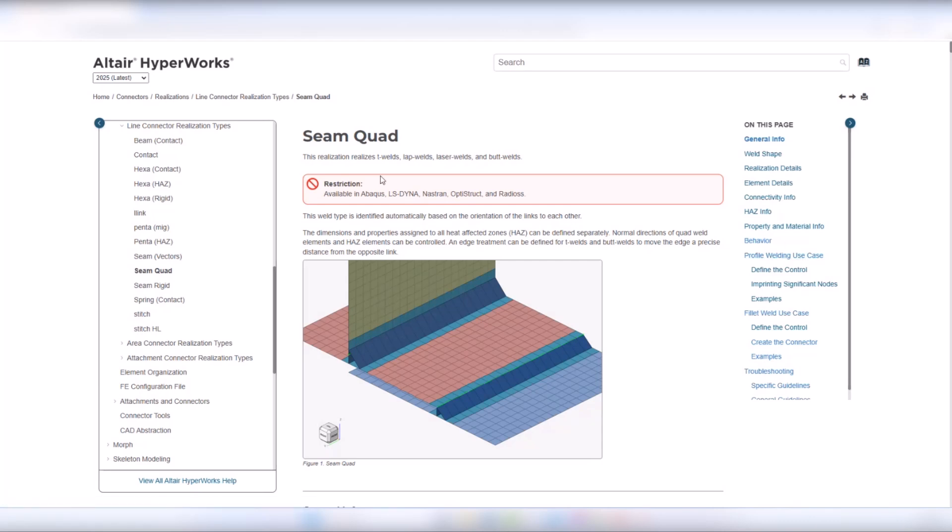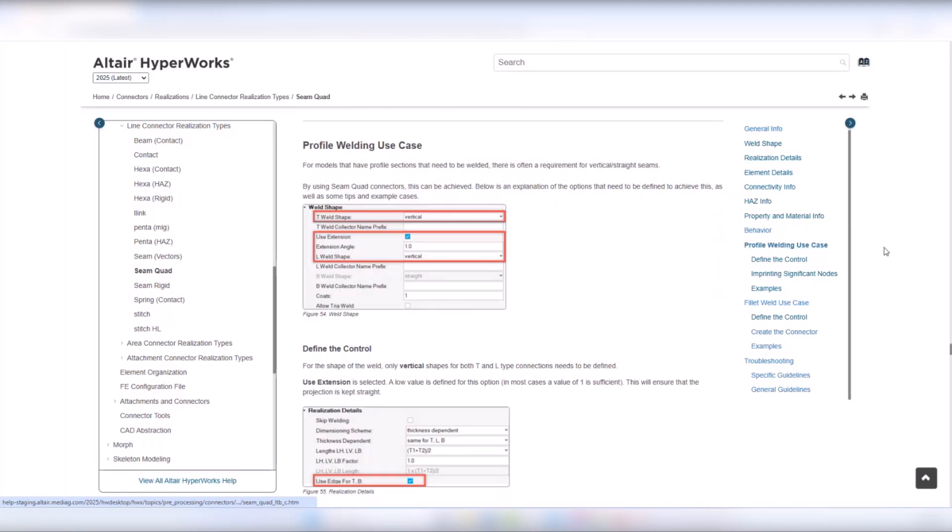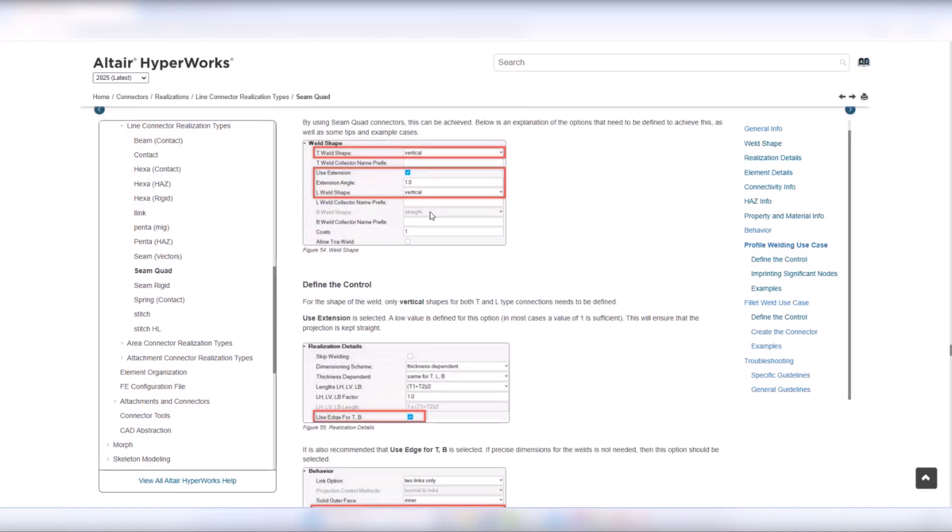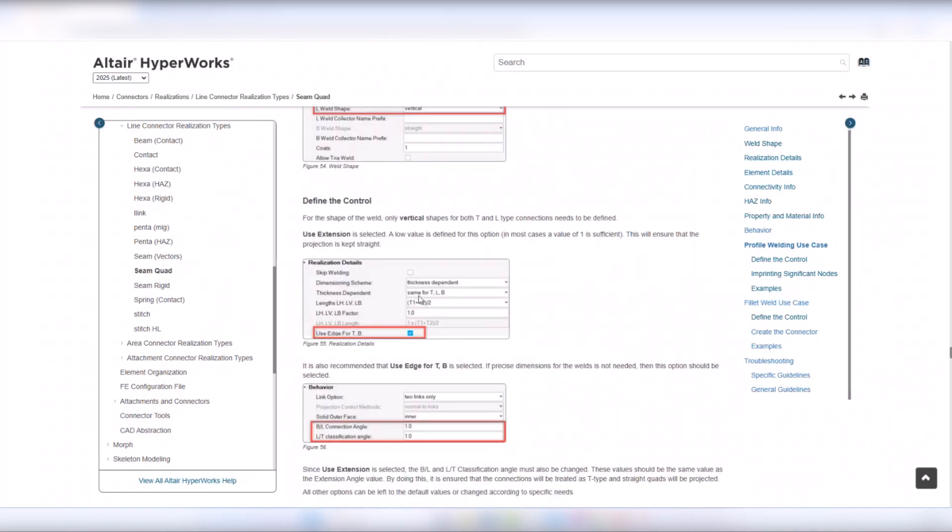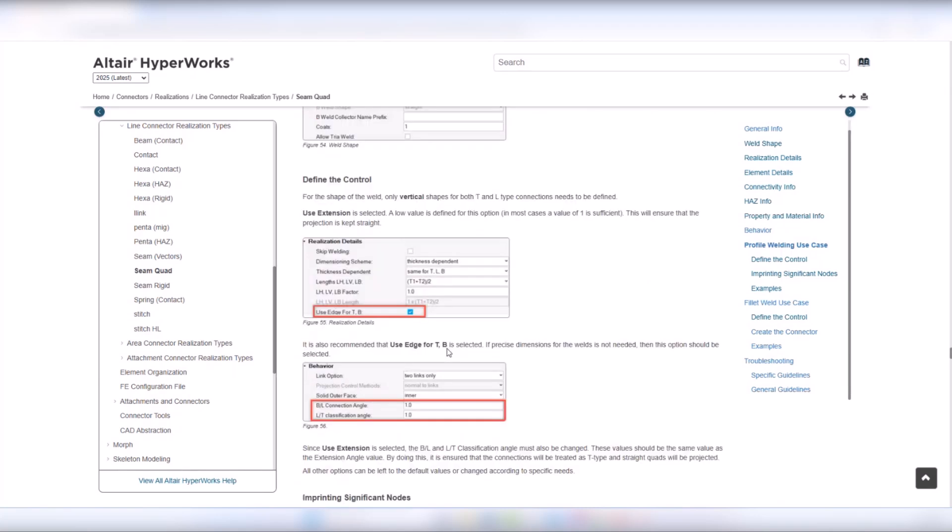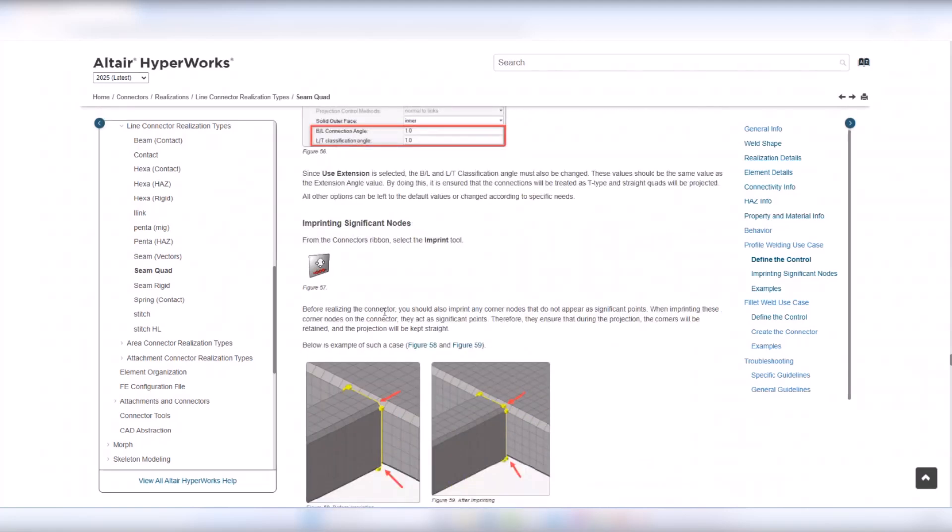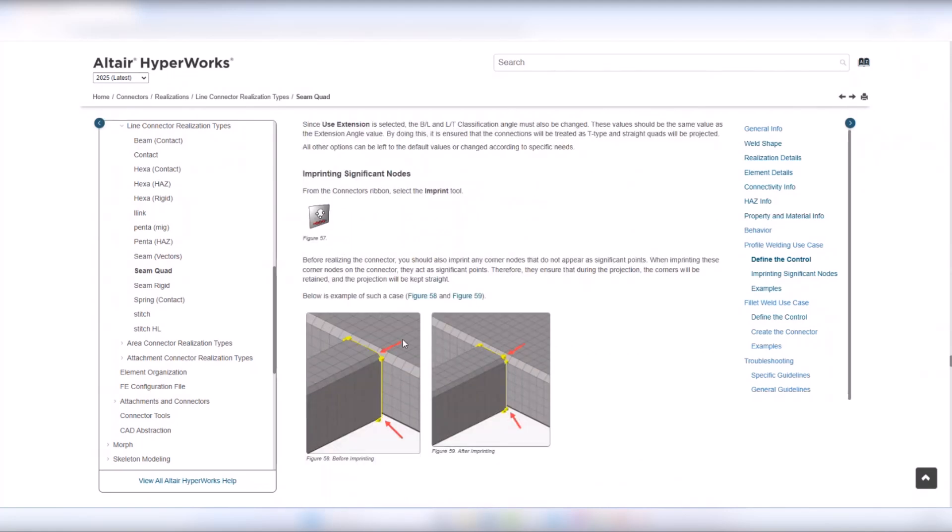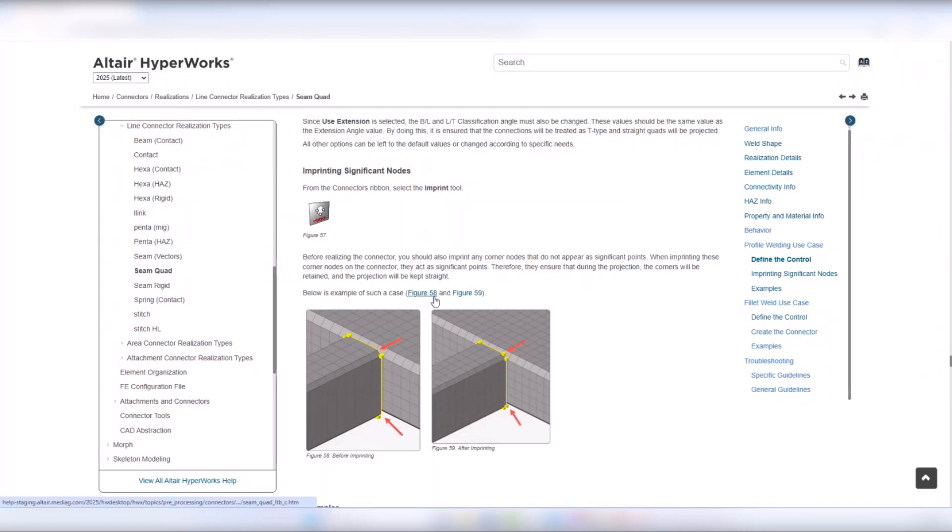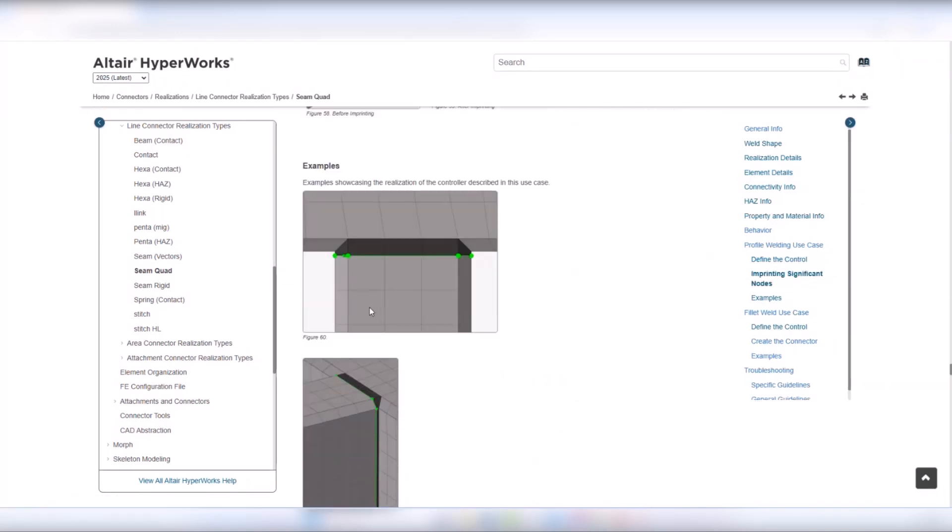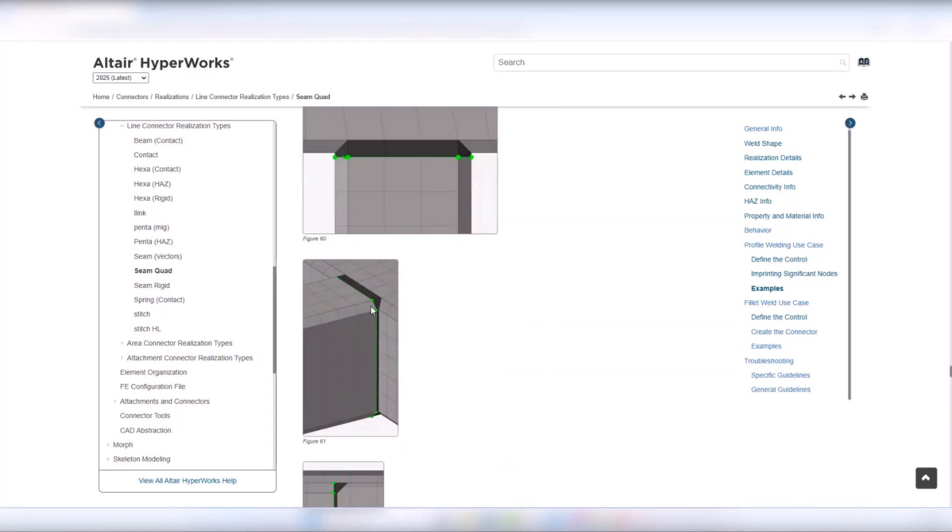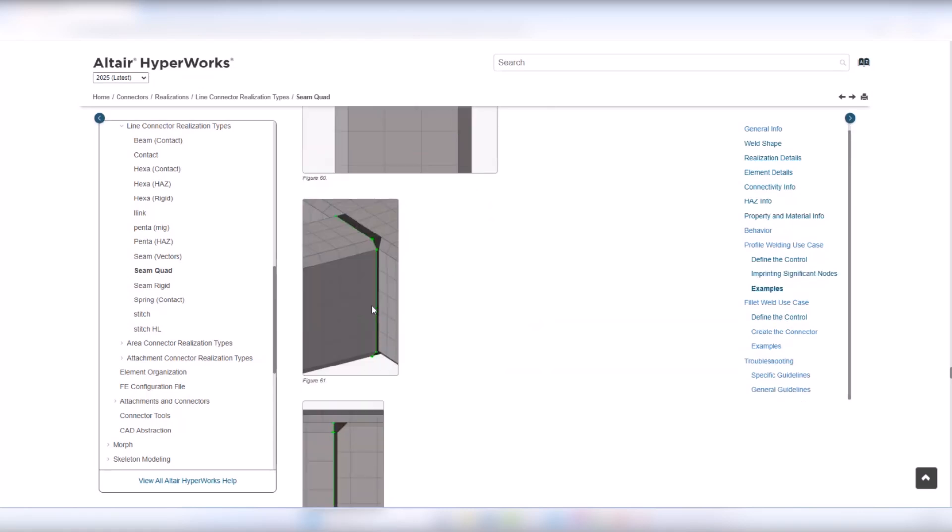Let me showcase the new documentation page for SimCode live. You can see here we are on the documentation page and we have these two new sections. This is for example the profile welding use case where we guide the user on how to define the control, which aspects are critical for this use case and the others can be left to the default values. We say anything that is also important, you have to maybe imprint some significant nodes on the connectors, and finally we have some examples where the realization is shown to the user on what to expect.